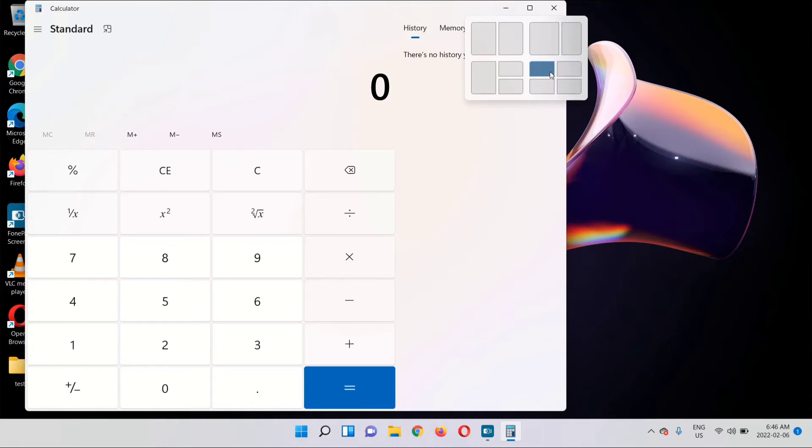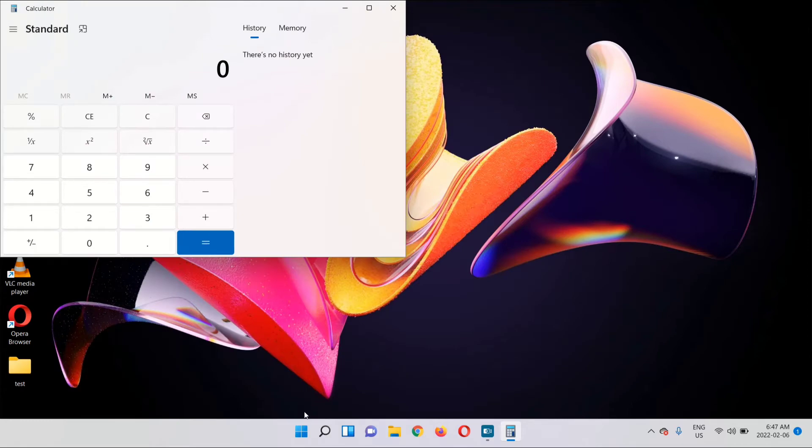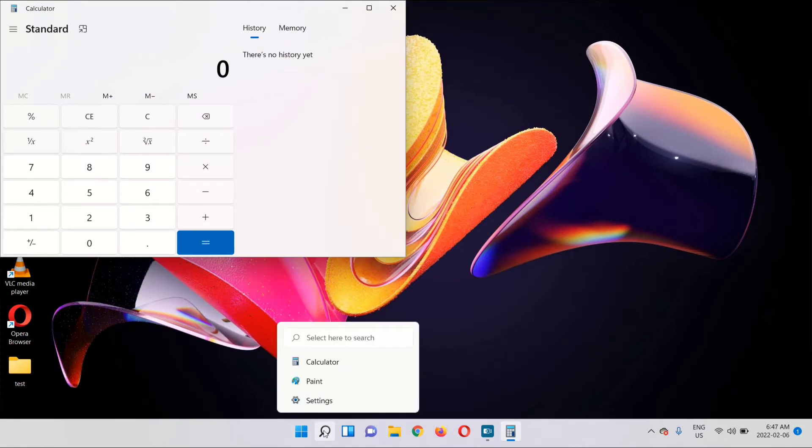And you're going to select where you want the app to be opened. I'm going to go with the top left corner. Now select another app that you want opened.